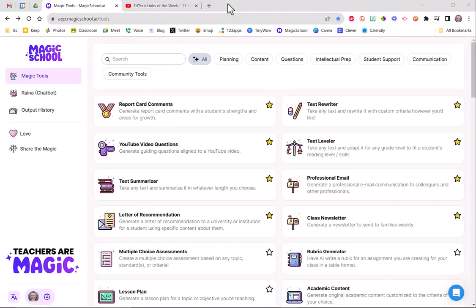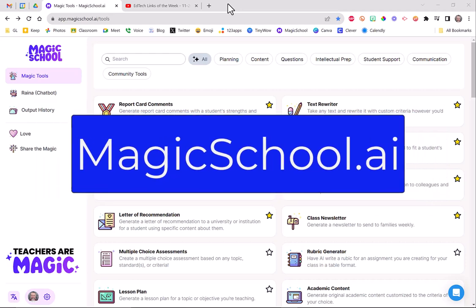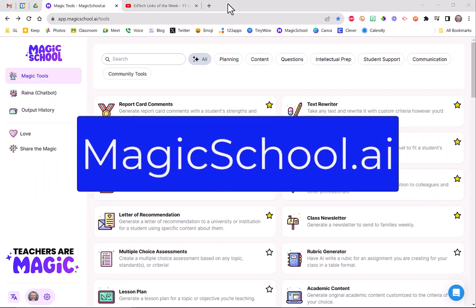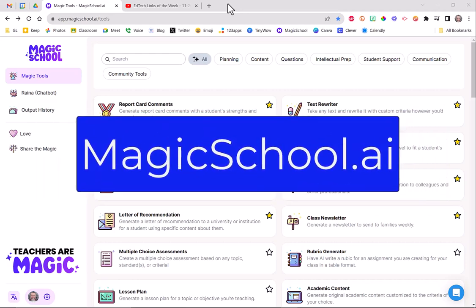All right, I'm going to show you one of the super cool tools built into Magic School that if you are using any YouTube videos as instructional tools in your classroom, is going to be a game changer for you.